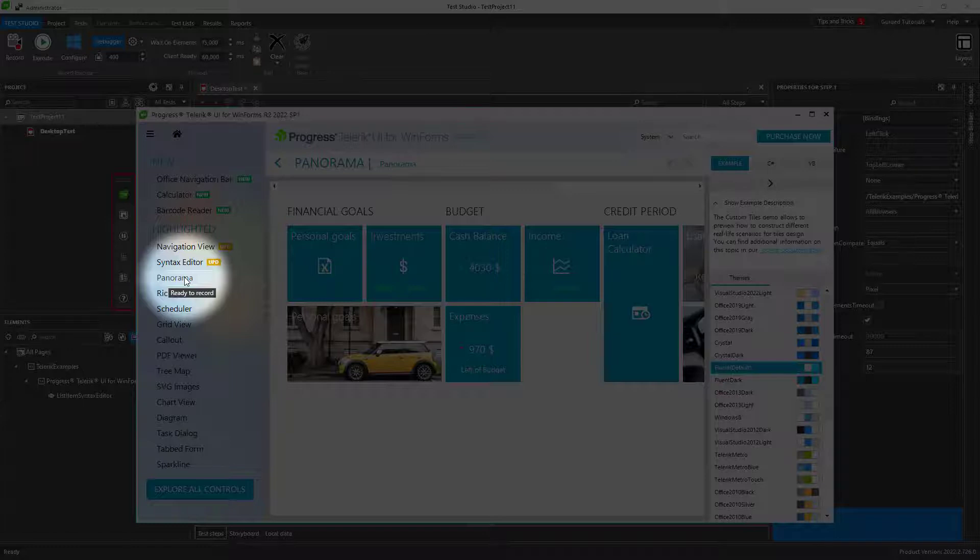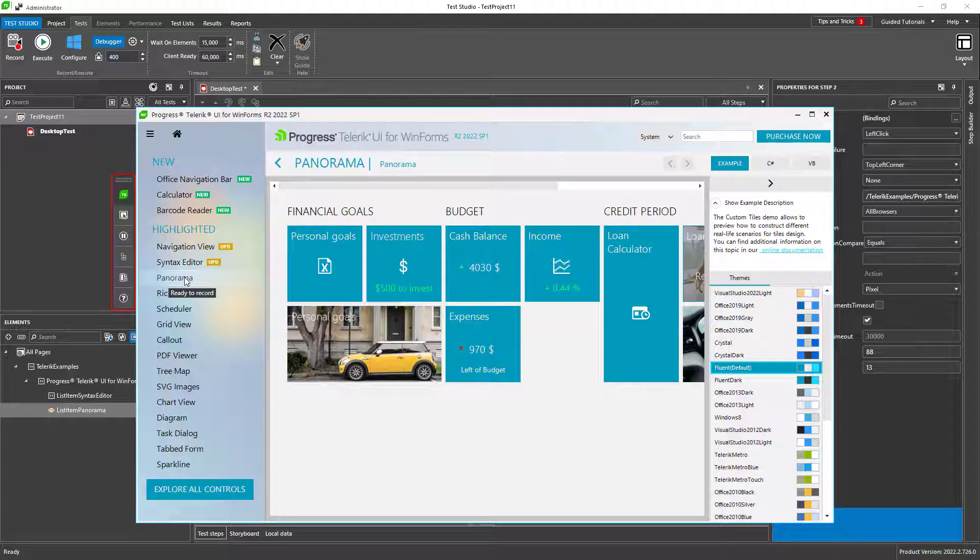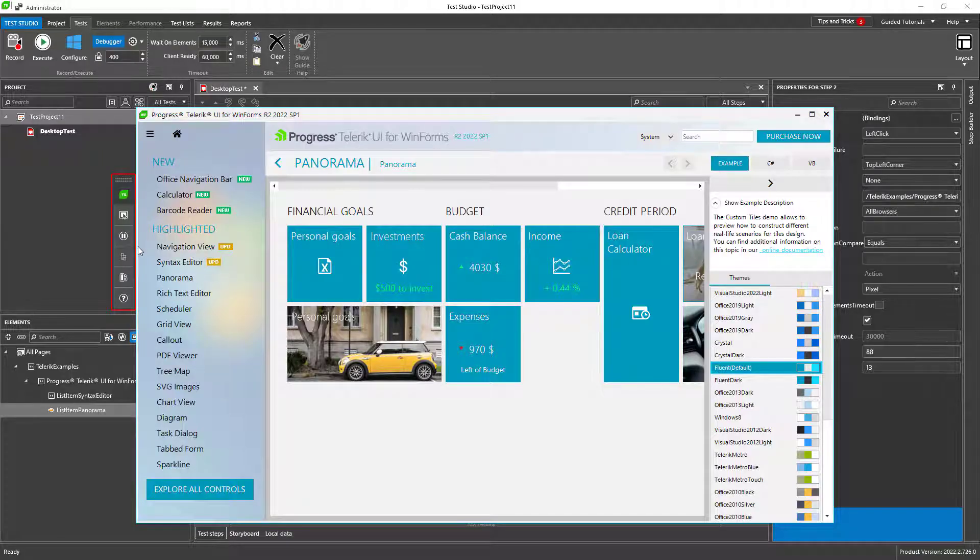Once the element is ready, I can record against it. In order to have a fully functional and efficient test, I would like to add verifications as well. They are needed for two main reasons.